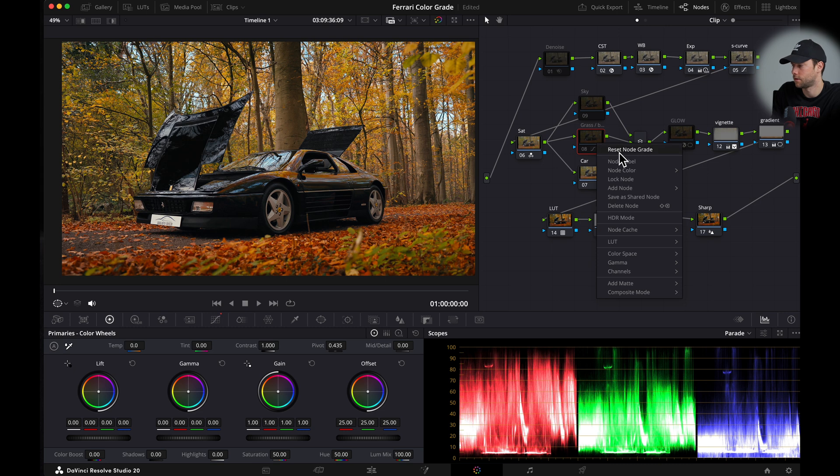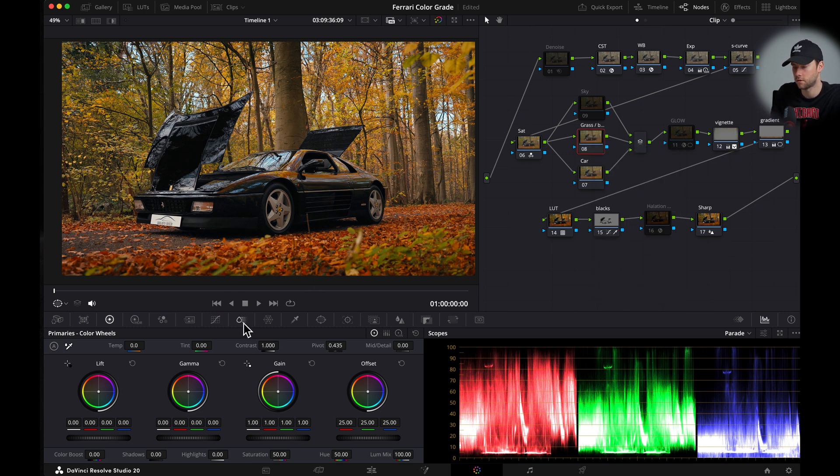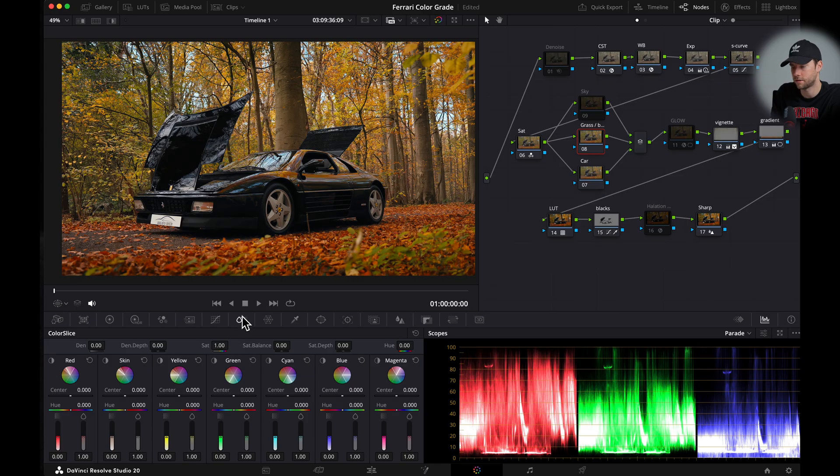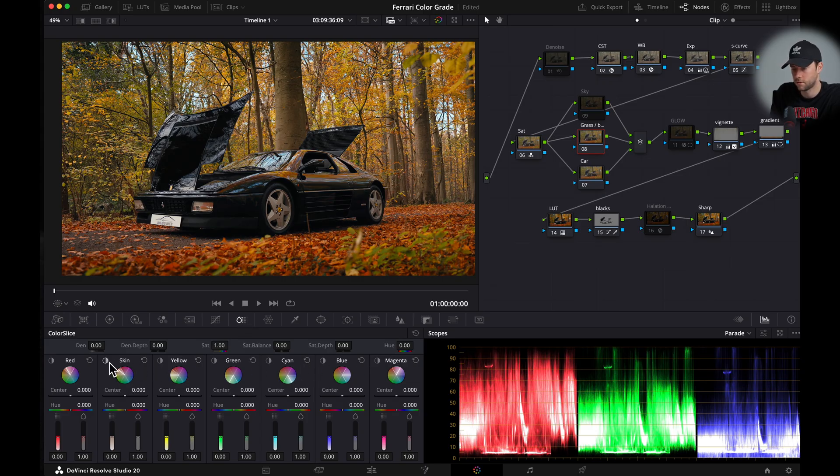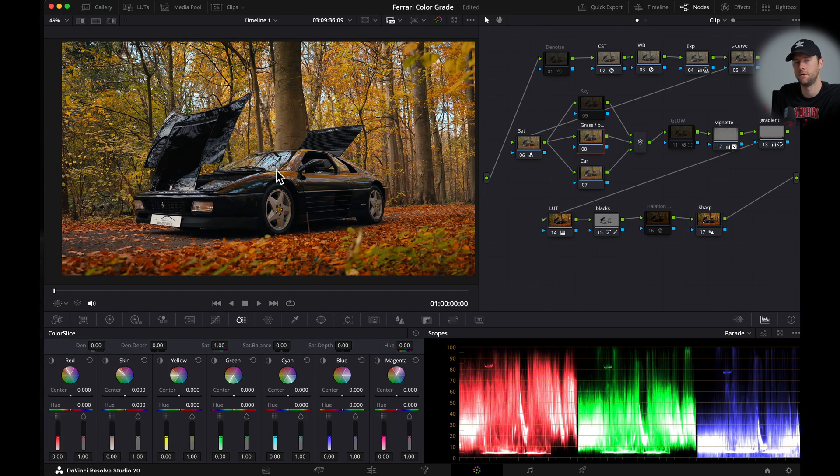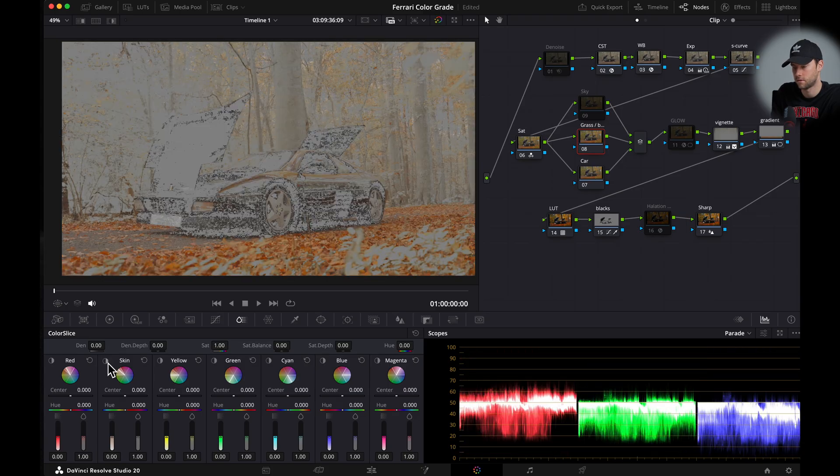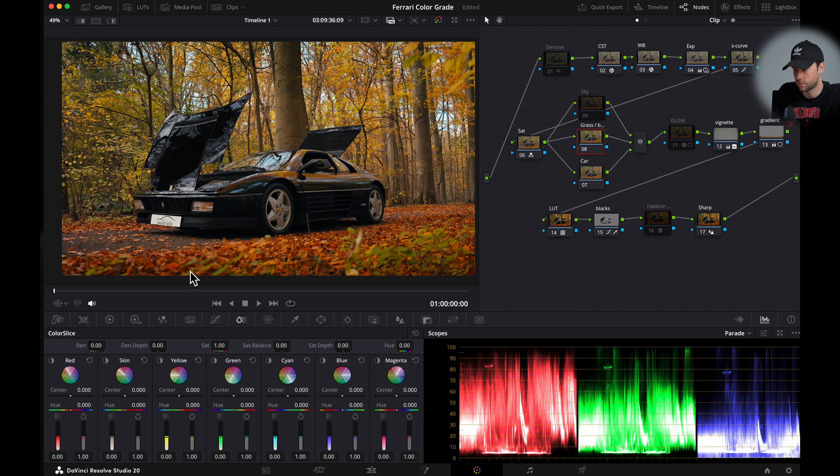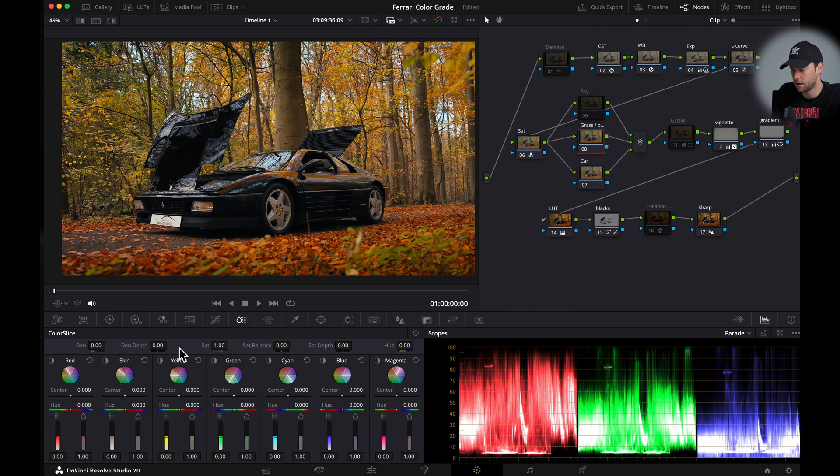Now if we look at the whole image the greens and the orange kind of look saturated. So let's reset this node. And if you're going for a softer look you can go to the color slicer tab right here. And here if you press this dot you can see which colors you are affecting. And here you can change the density and the saturation of a certain color.